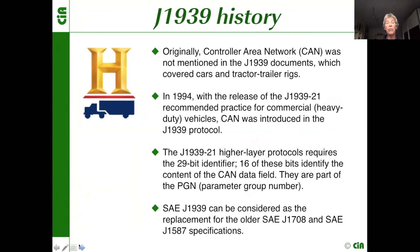Let's go first to the history of J1939. Originally, controller area network was not mentioned in the first J1939 documents. In 1994, when the first document was released — the J1939-21 recommended practice for commercial vehicles — CAN was introduced into the J1939 protocol. This was one of the key moments when a 29-bit identifier was required, and it was then implemented in all CAN controllers afterwards. The J1939-21 higher layer protocols require that 29-bit identifier.